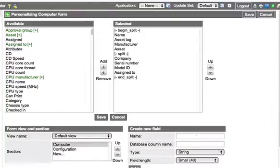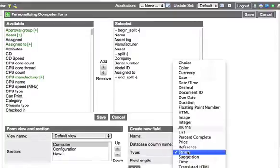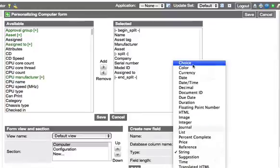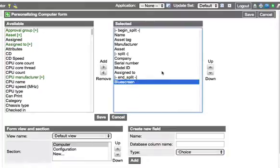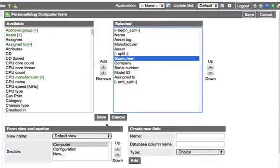So we're going to create, and those selections will just be one, two, three. Let's say there's a max of five. I'm totally making this up, but just to show the point here. So we're going to make this a choice field, and the name of the field will be blue screen. And let's just throw that up here just above company. And we'll go ahead and save.